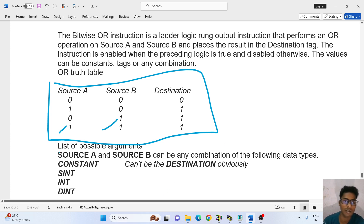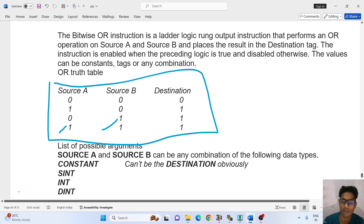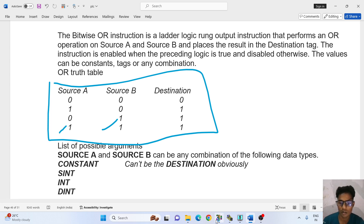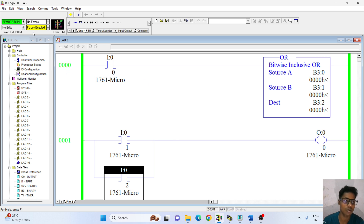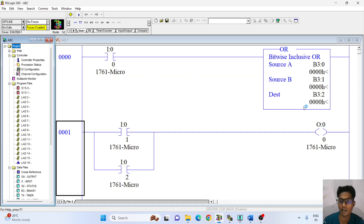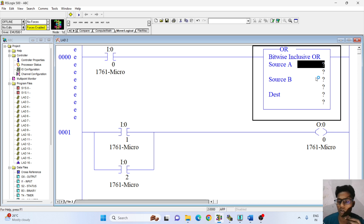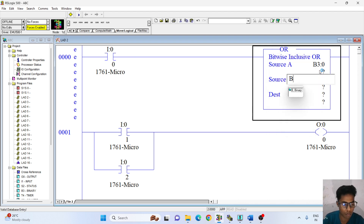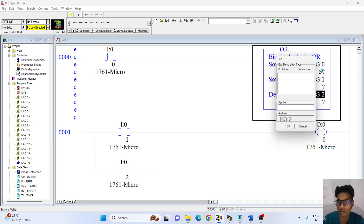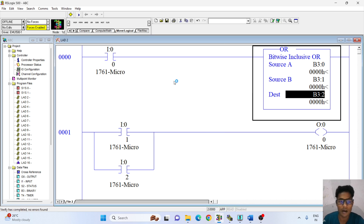So engineers, I hope you understand the OR gate instruction in RSLogix 500 English software. Let's go to RSLogix 500 English software where I have to demonstrate the OR instruction. I have to go offline and delete this. Actually, go to move logical and click on it. I have to put addressing as binary — I will give it binary 1 and binary 2.